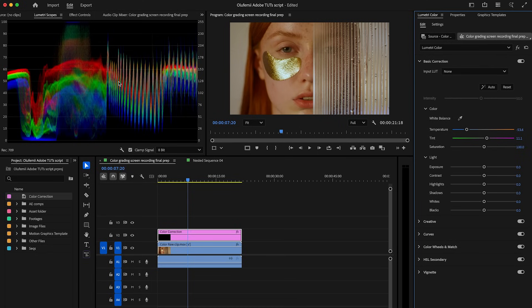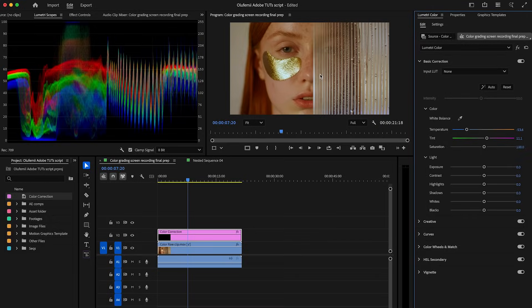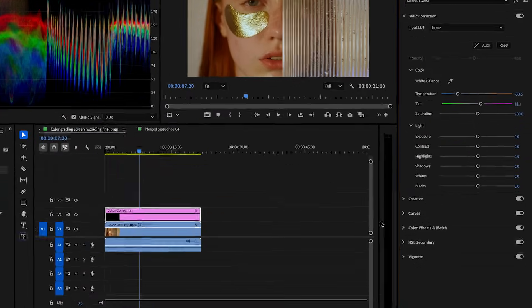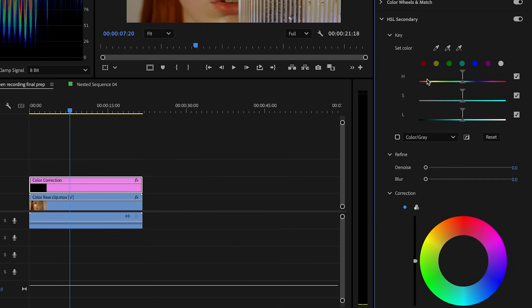As you make changes, keep an eye on the waveform RGB scope. You want the red, green, and blue lines to sit closely together instead of spreading apart. Now that our image is balanced, it's time to refine the skin tones using the HSL Secondary section in Lumetri.